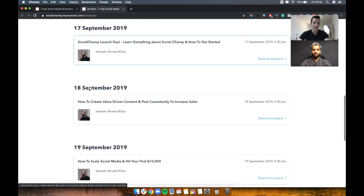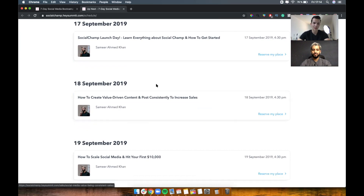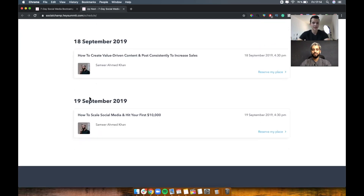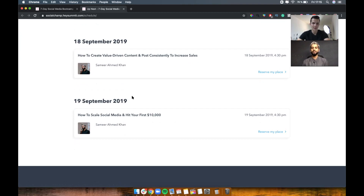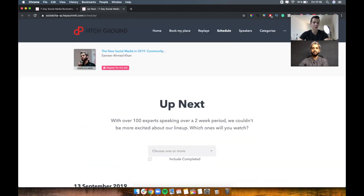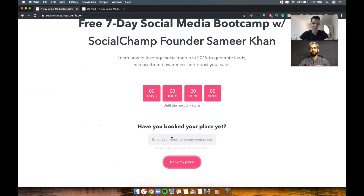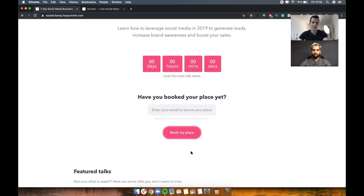On Wednesday, the topic is how to create value-driven content and post consistently to increase sales — because consistency is one of the biggest problems brands and individuals face with posting. On September 19th, we cover how to scale social media and hit your first ten thousand dollars — not just brand awareness, but how to translate it into sales. If you're interested, go to socialchamp.heysummit.com, enter your email address, click 'Book My Place,' and you'll receive everything you need.